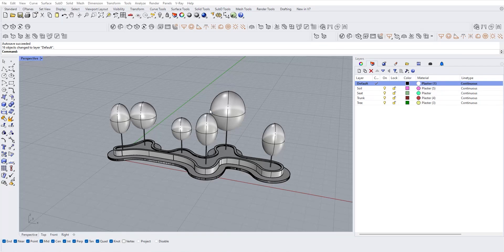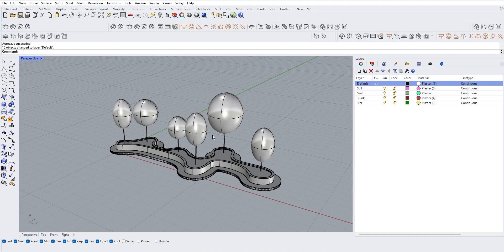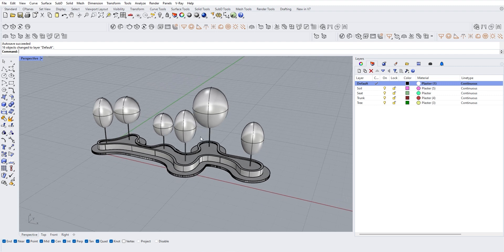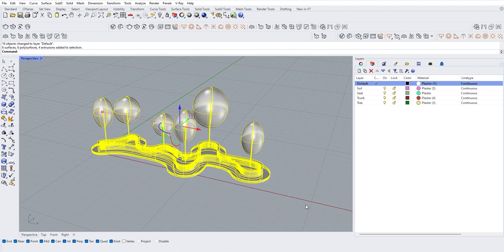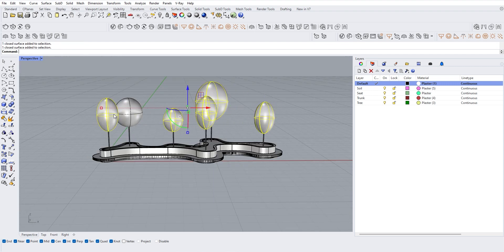Here we are in Rhino. Let's assume you have completed your 3D model. Before we export the OBJ file to Blender, we need to organize the model a bit. We need to select the geometry that's going to be the same material and then assign them into the same layer.